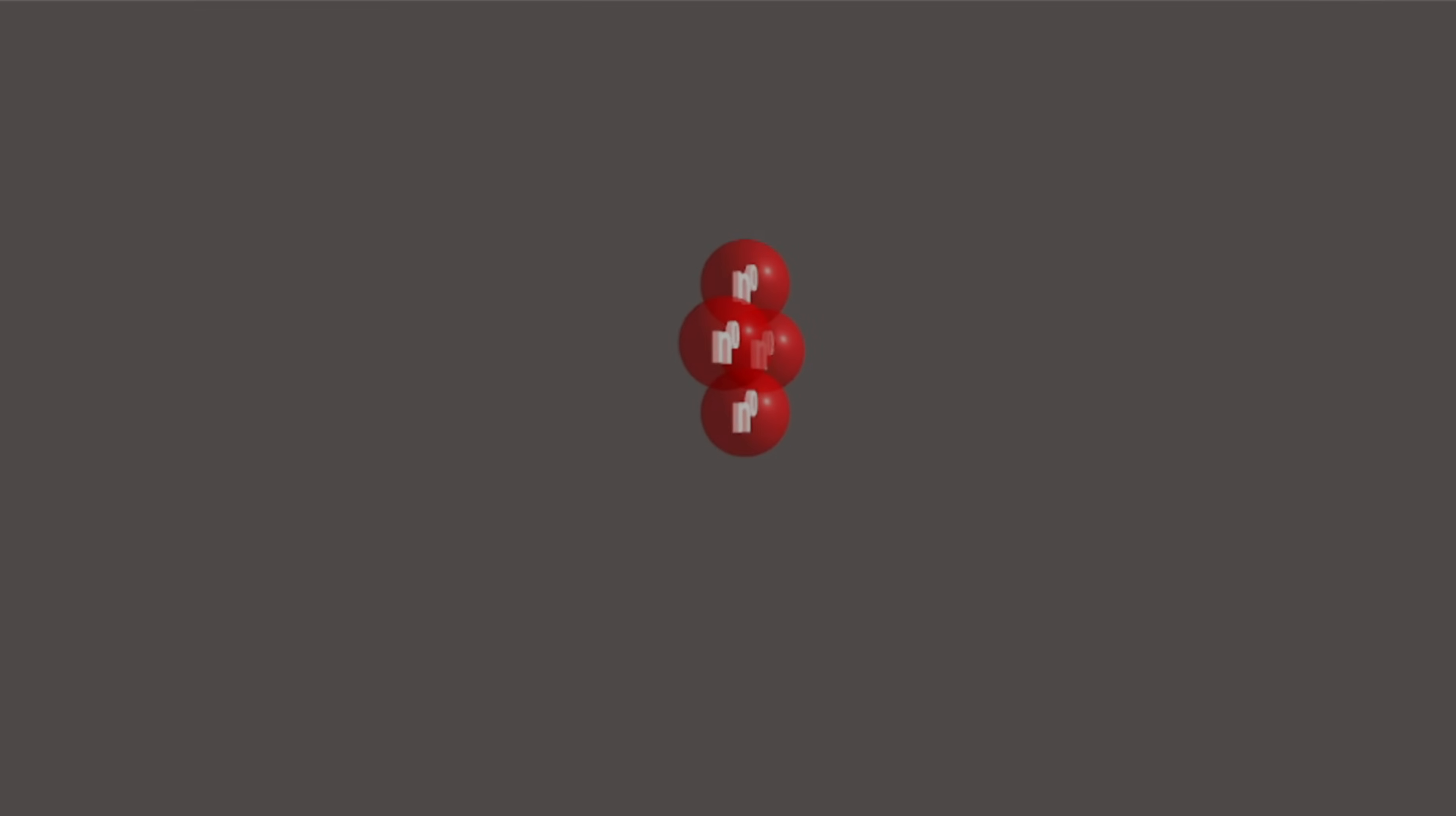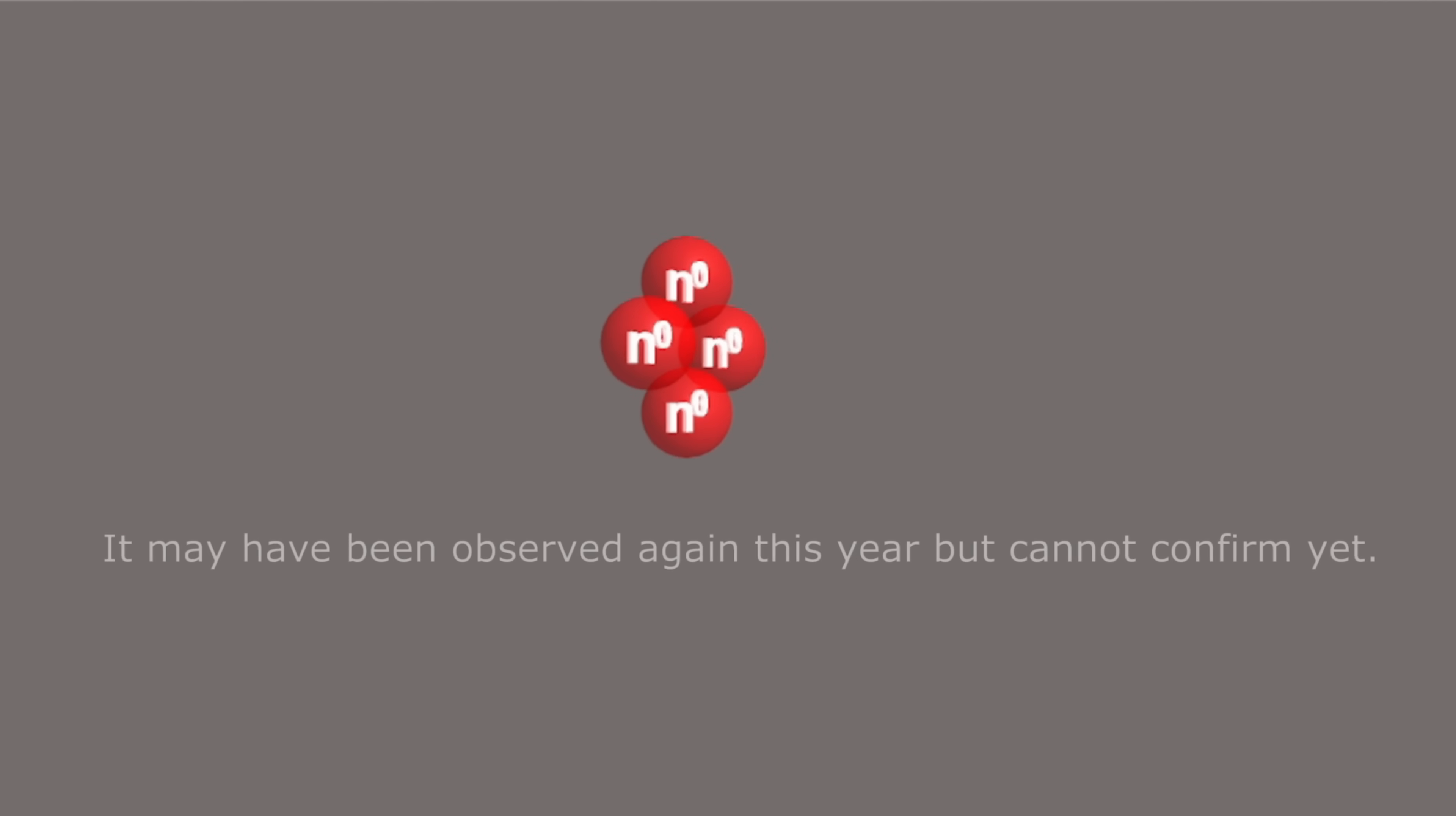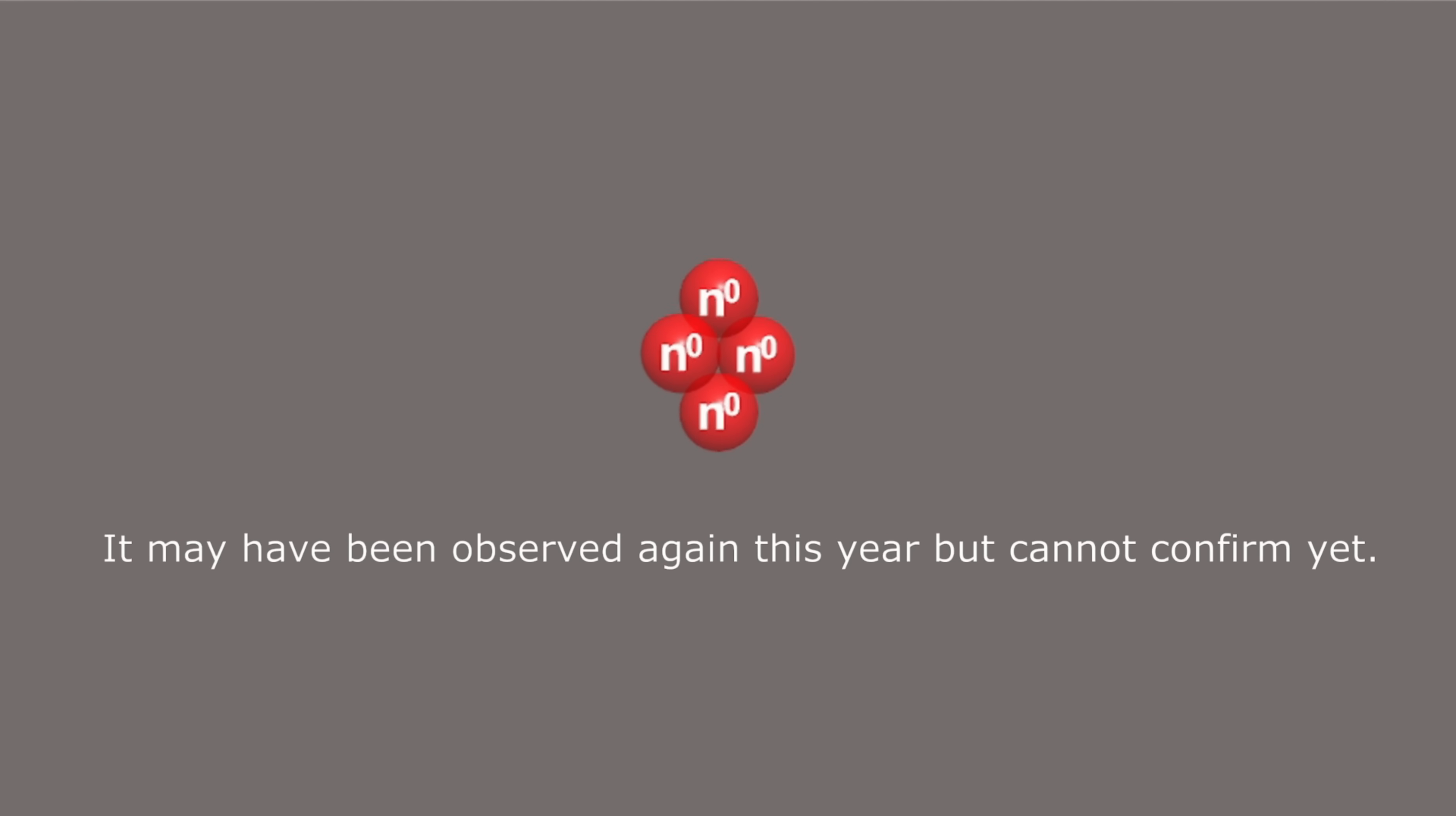Tetraneutron: The tetraneutron is a clump of four neutrons bonded together. This particle might exist and has been reported in the past. However, its existence has not been verified, so it's still a hypothetical.